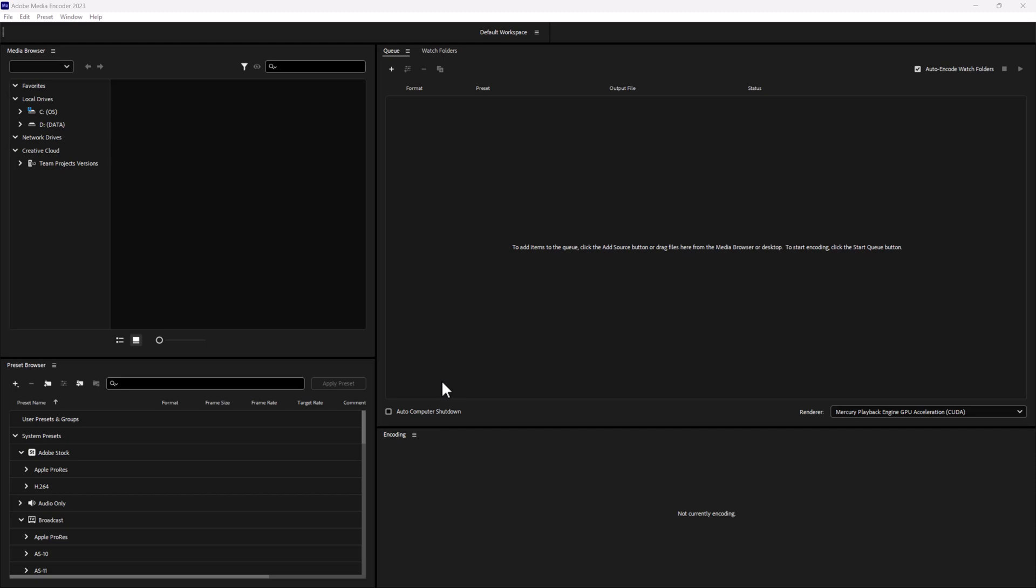The best part is you can queue multiple jobs at the same time, freeing up your editing software for other tasks. You may use Adobe Media Encoder with apps like Adobe Premiere Pro or Adobe After Effects. Once you open it, you'll notice this really common, clean, intuitive Adobe interface.